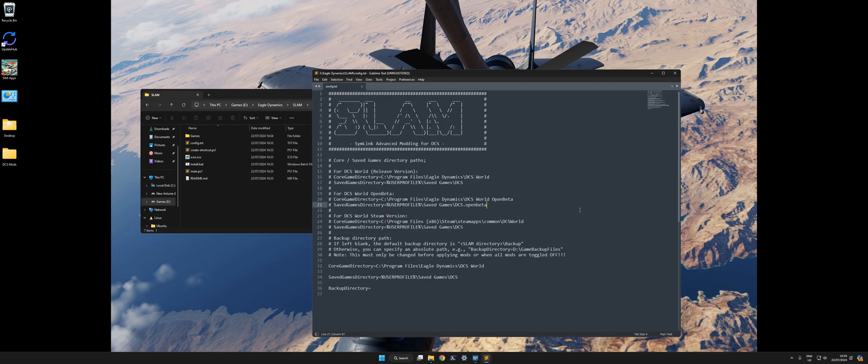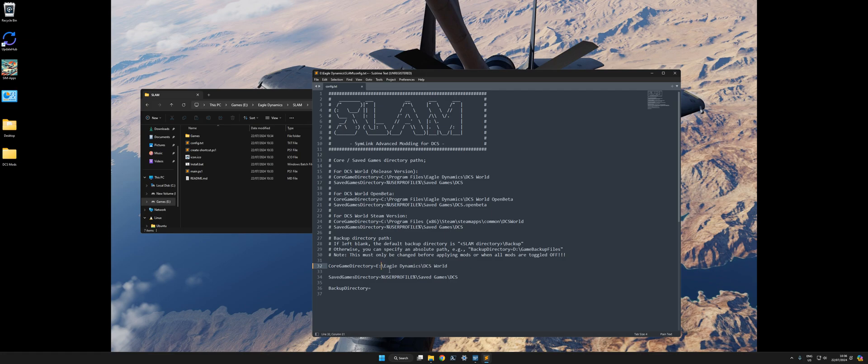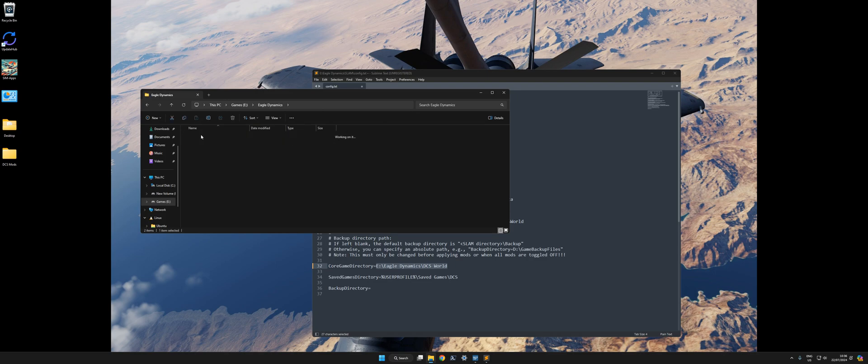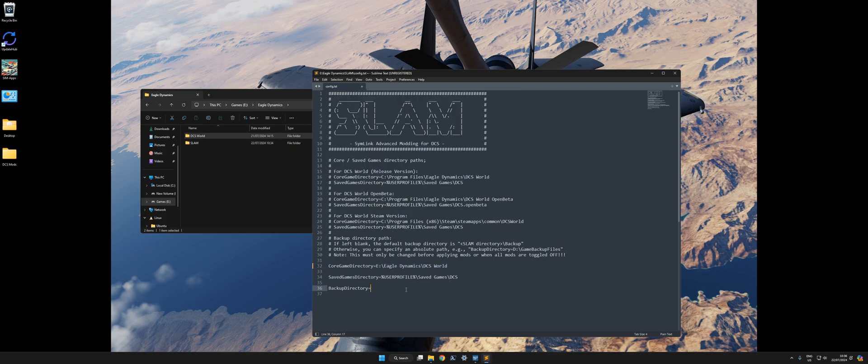Yeah, so for me, because I've moved it to the E drive, I actually want to edit this manually. I'm going to change that to E. I don't have Program Files, it's just E, Eagle Dynamics, DCS World. So I want to save that and quit.